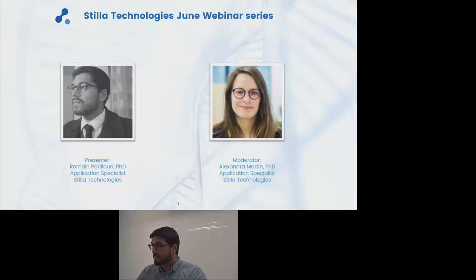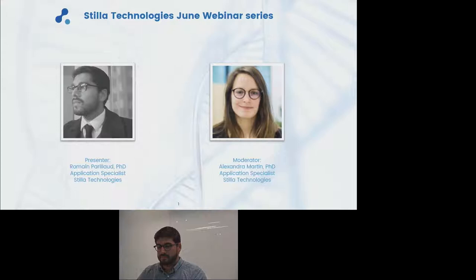Hello everybody. Thank you for joining this webinar. My name is Alexandra Martin. I will be the moderator of the session. I'm happy to welcome you to the last webinar of our live series, introducing our brand new six-color prism. Today's talk highlights the benefit of Crystal Digital PCR for environmental and food testing and is presented by Romain Parillot, application specialist at Stila Technologies.